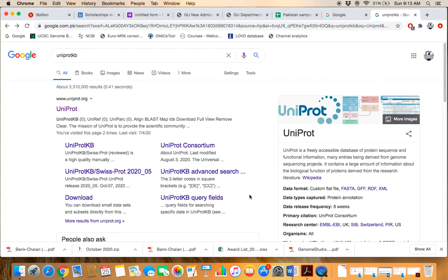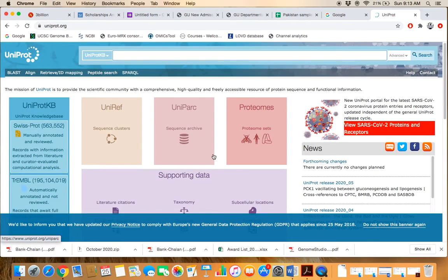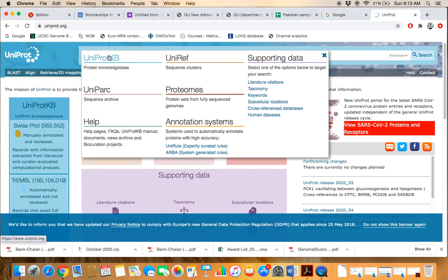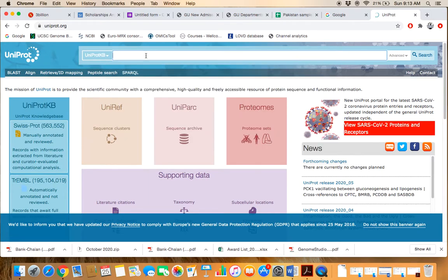The topic of our discussion is protein databases, and the example is UniProt. By using this database we can retrieve different information related to proteins. The homepage is UniProt KB — make sure that the UniProt KB option is selected. In the query box, you have to type the gene symbol or full protein name.